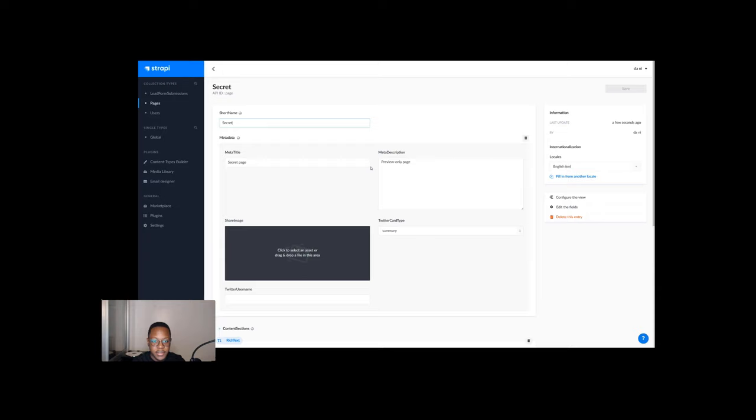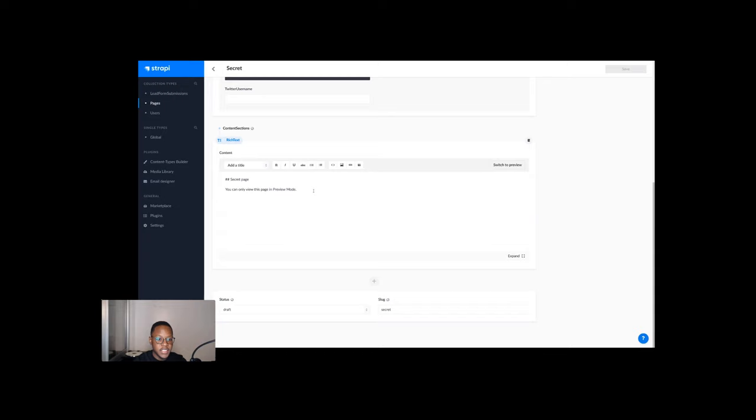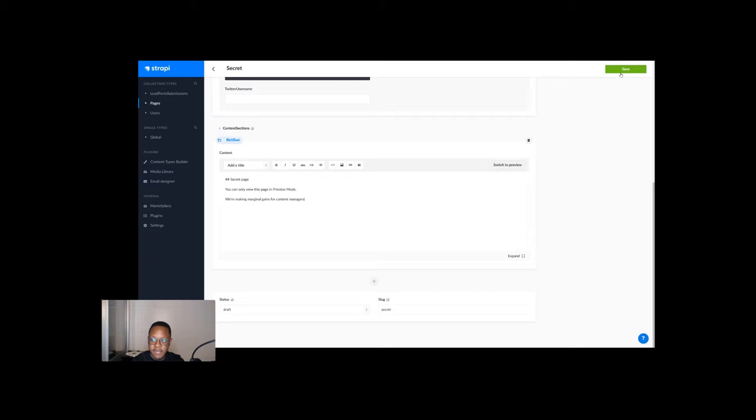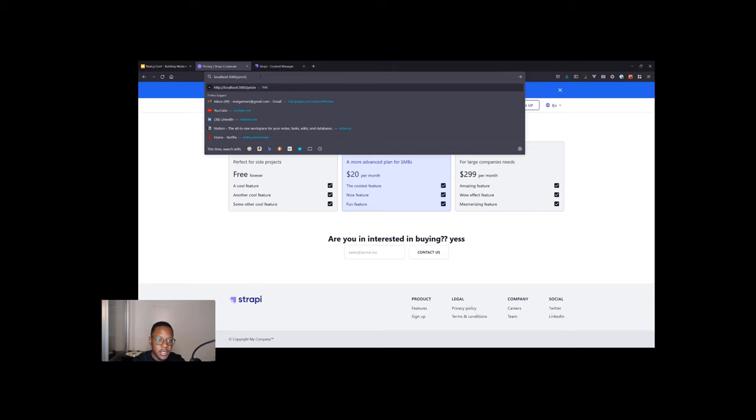This is a secret page only viewable in preview mode. We have some rich text here that says you can only view this in secret in preview mode. And let's say we're making marginal gains for content managers. Let's just add a little bit of something and save that. When we go to the bottom here, we see it's in draft, which means it should not be published on this site. It should not be available. If we go to our main site and go to secret, it should not exist. That's perfect. We have a 404.